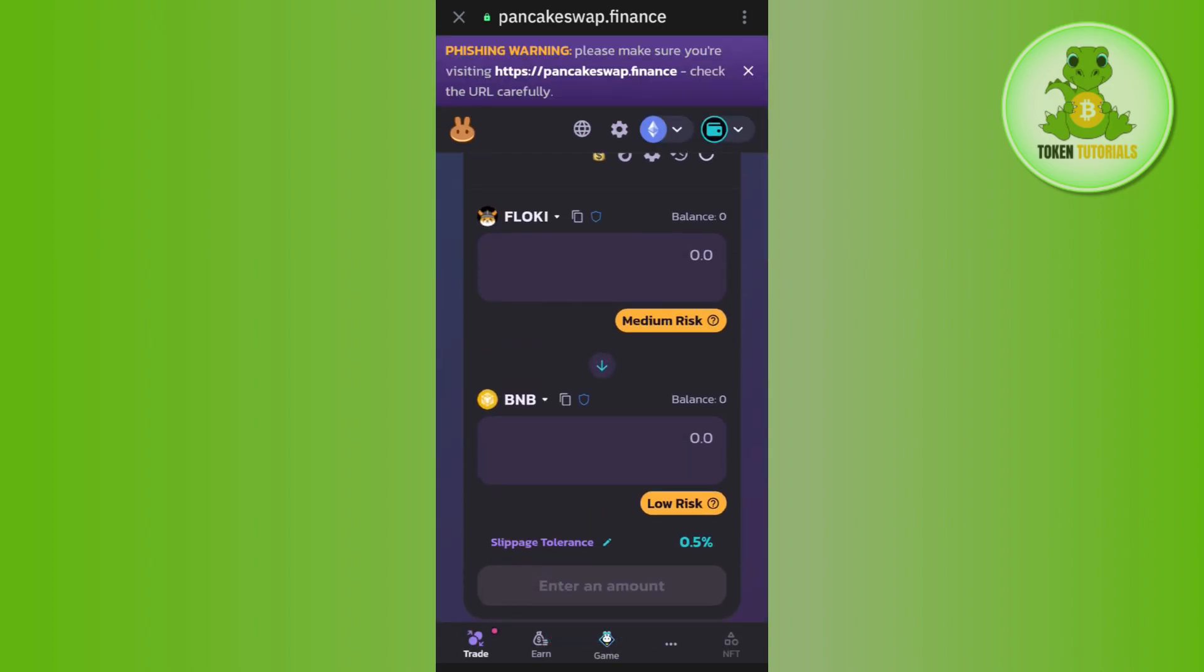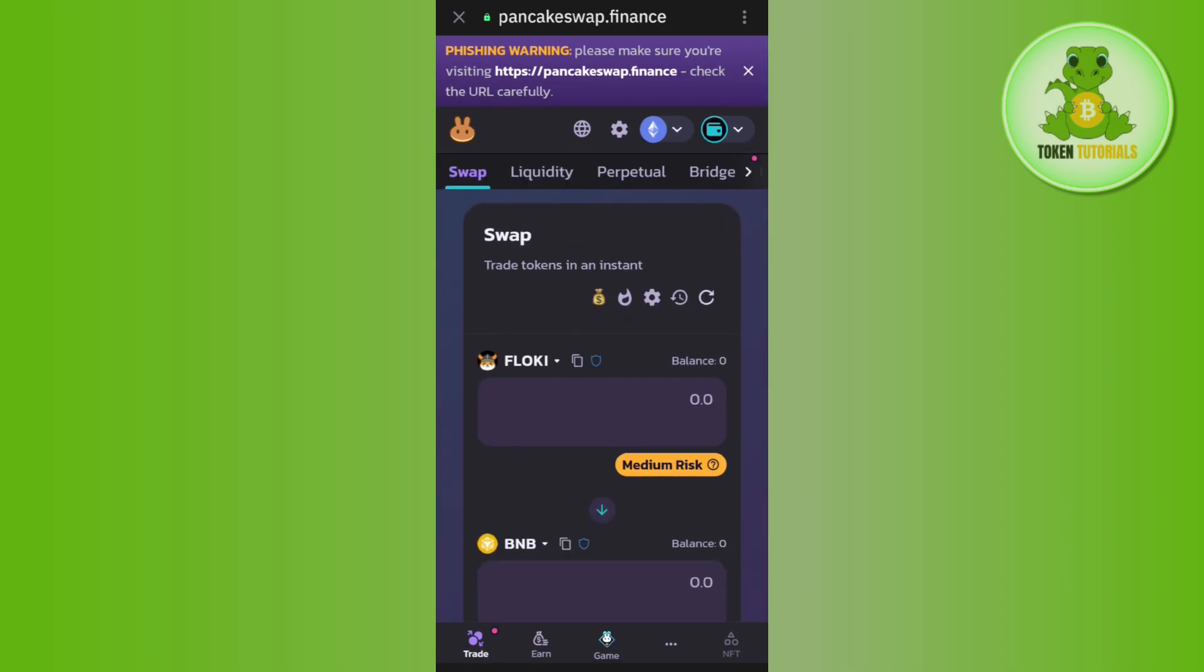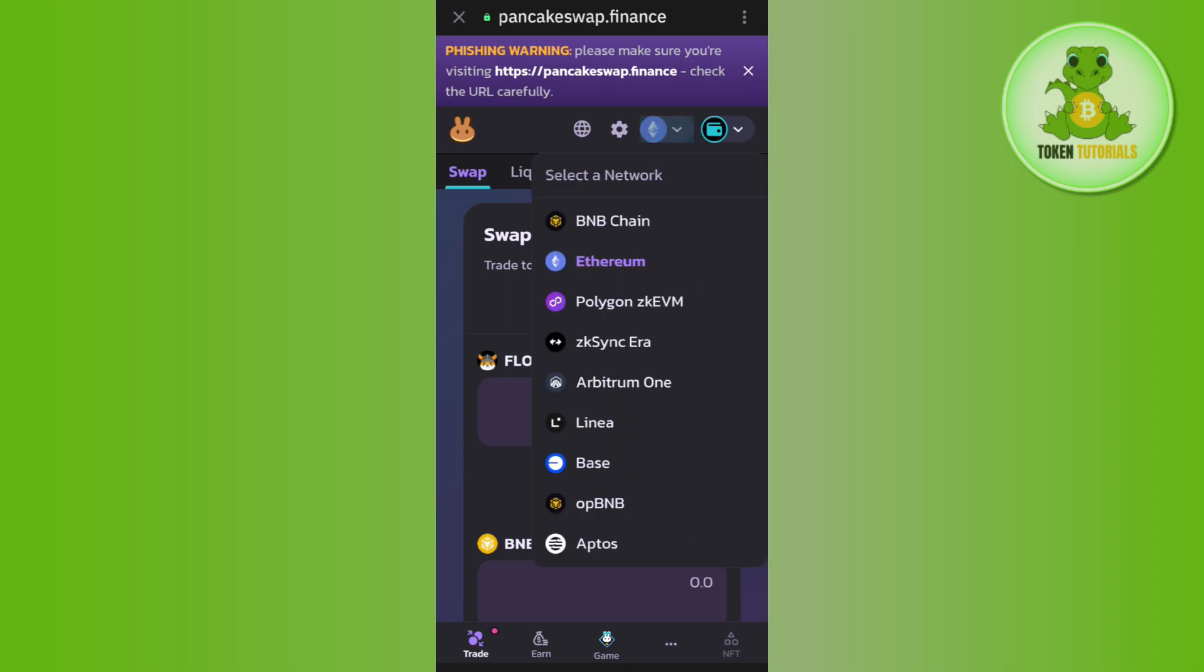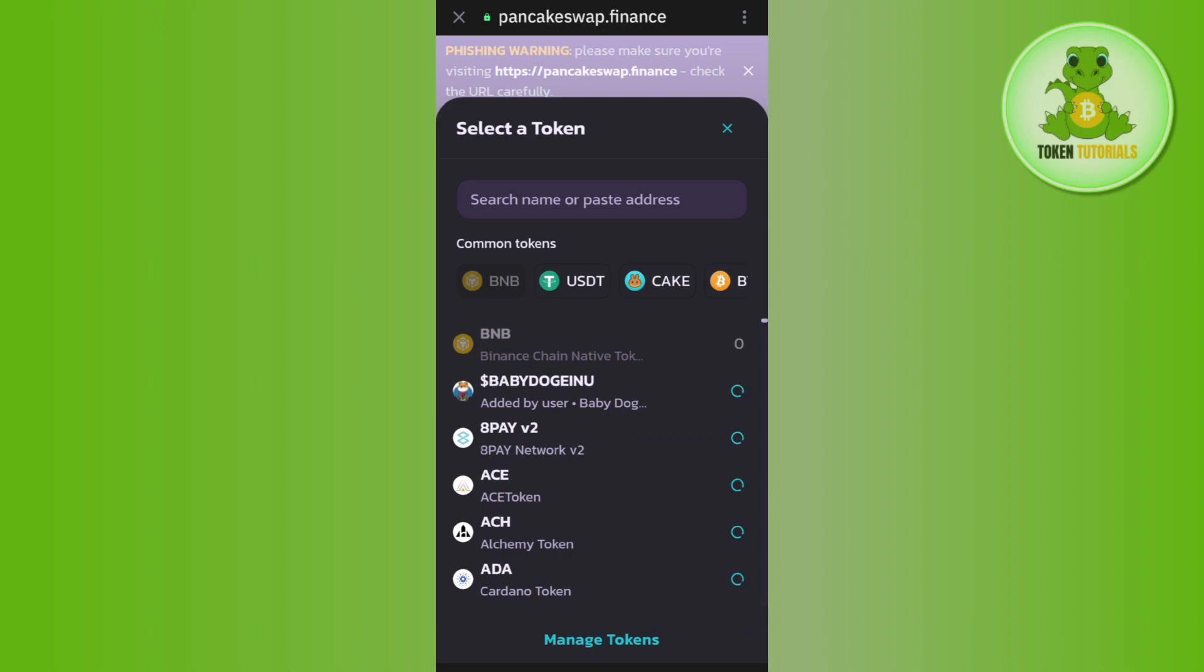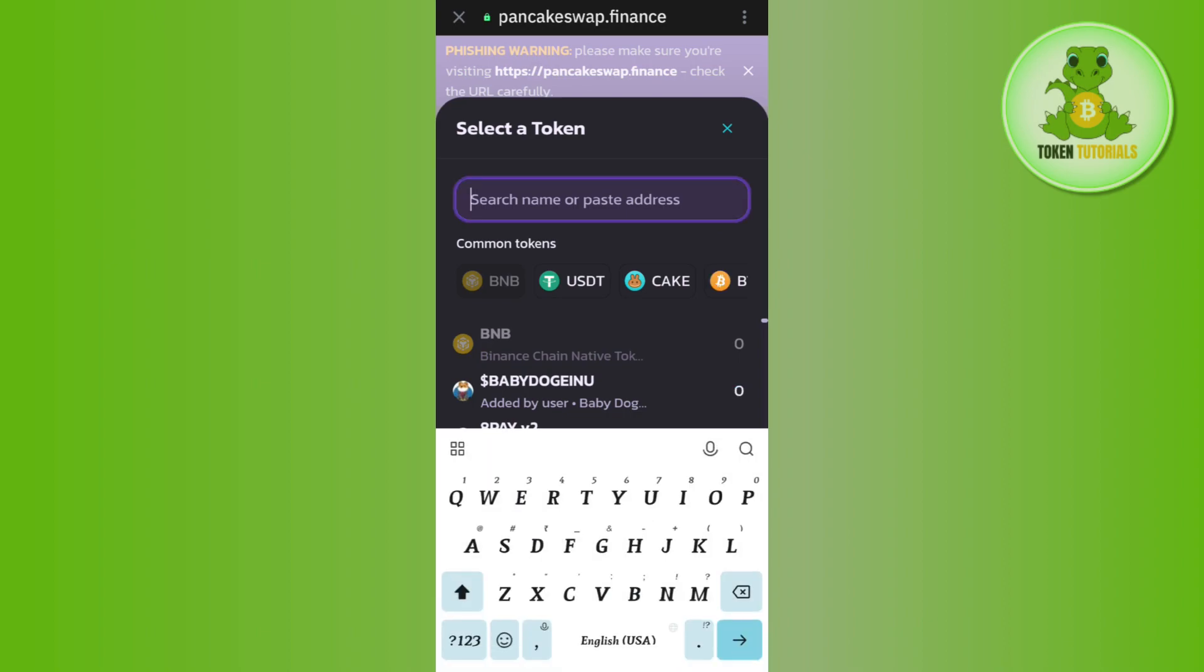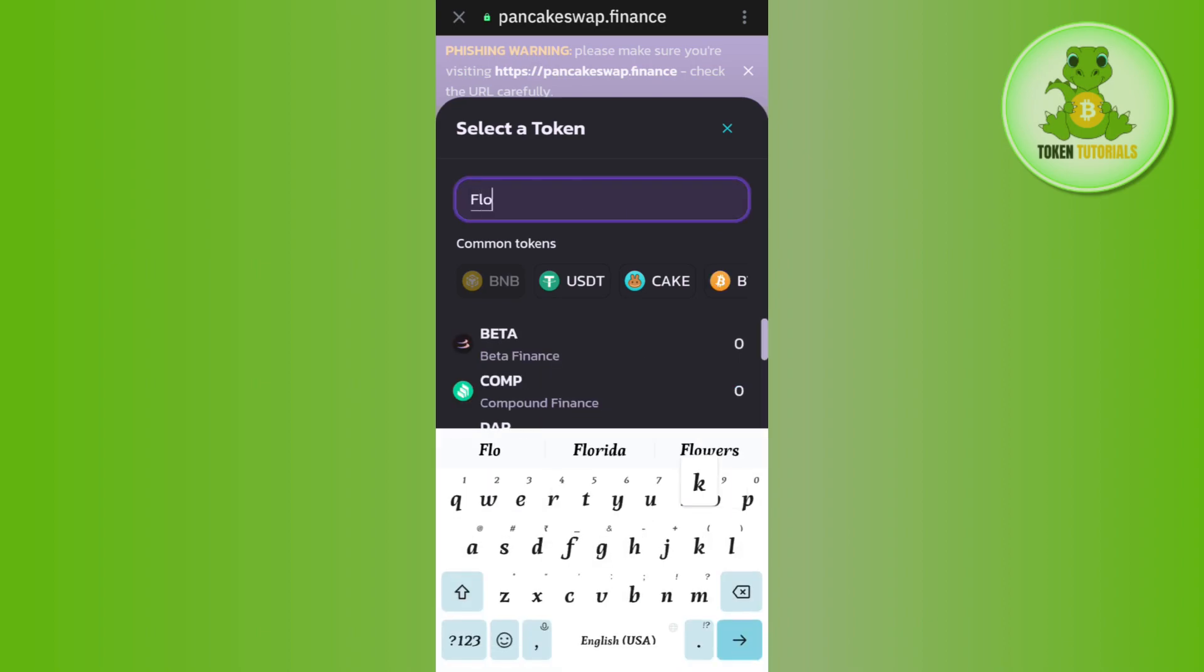Before swapping, click on the Ethereum icon at the top and select BNB chain. Then, enter Floki Inu again in the From section.